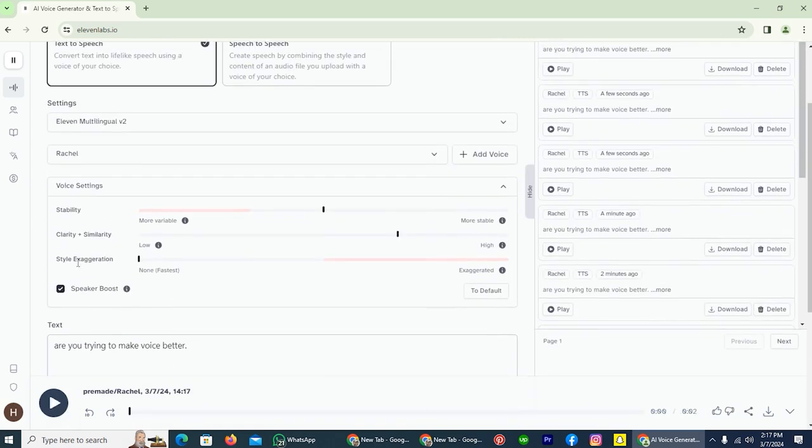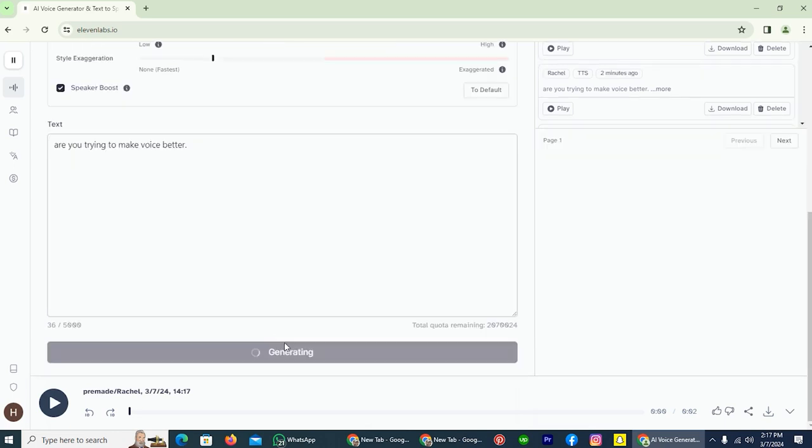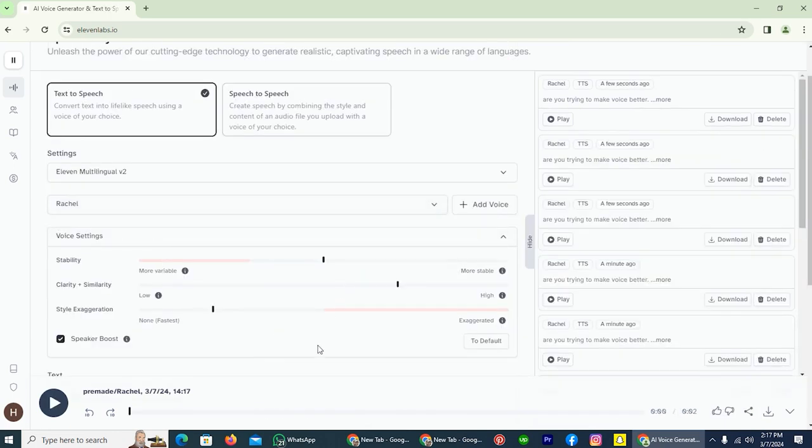Style exaggeration—let's jump this from zero to 20. Are you trying to make voice better? And I think this voice setting is best for Rachel.